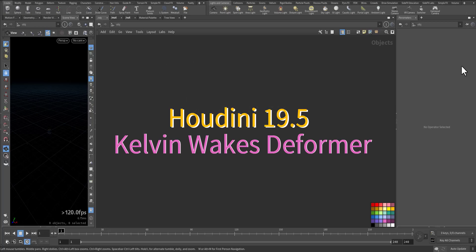Hello and welcome everybody. Today we'll talk about the new feature in Houdini 19.5, the Kelvin Wakes Deformer. It is a non-simulation deformer that doesn't need or require flip simulation. It will create pseudo waves on a surface or grid, and for it we need two things: the geometry that will deform and the surface.